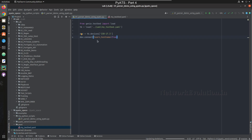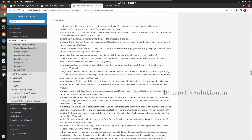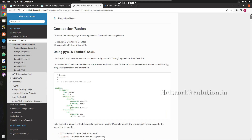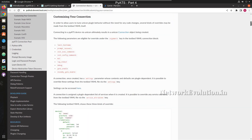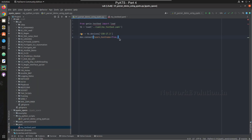If you want to skip printing all the terminal outputs during connection, there is another connection property for that. It is called `log_stdout`. If you set `log_stdout=False`, the terminal connection output will not be printed.